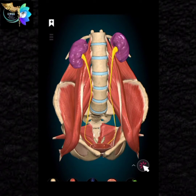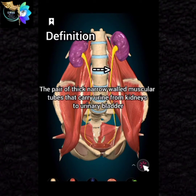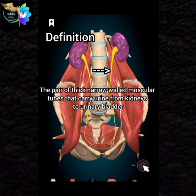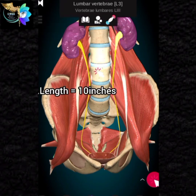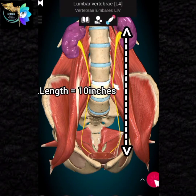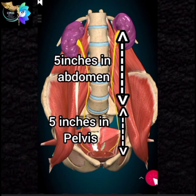Ureter. The ureters are a pair of narrow, thick-walled muscular tubes which convey urine from kidneys to the urinary bladder. Each ureter has a diameter of 3 millimeters and is about 10 inches long. The upper half lies in the abdomen and the lower half in the pelvis.